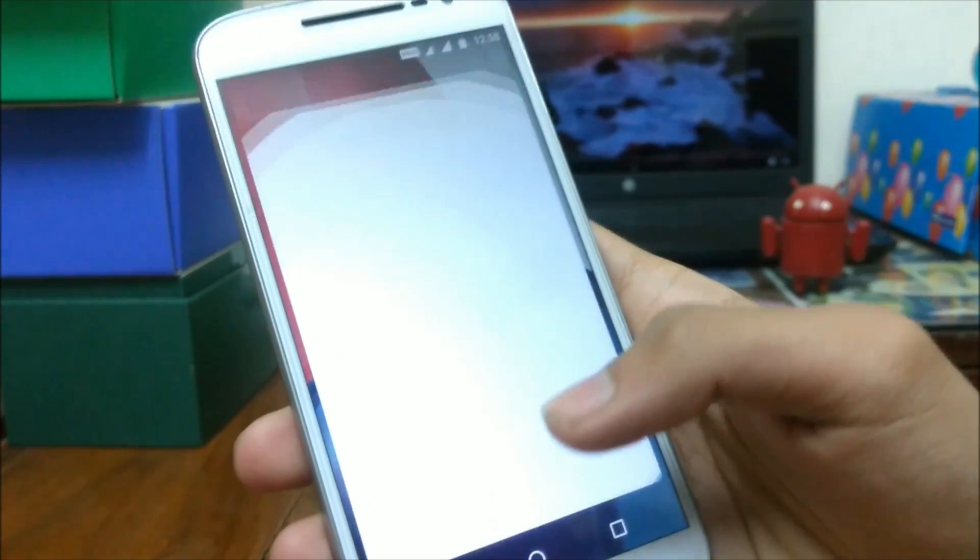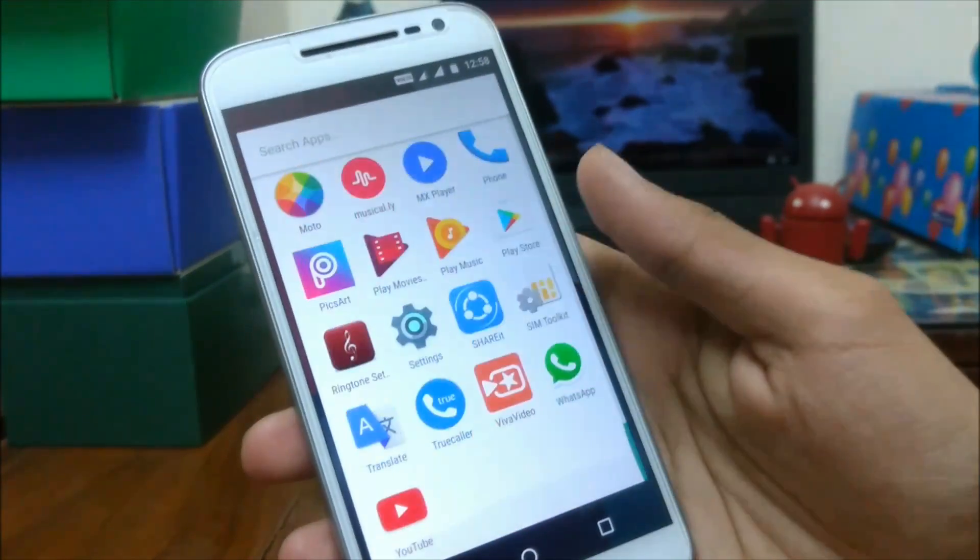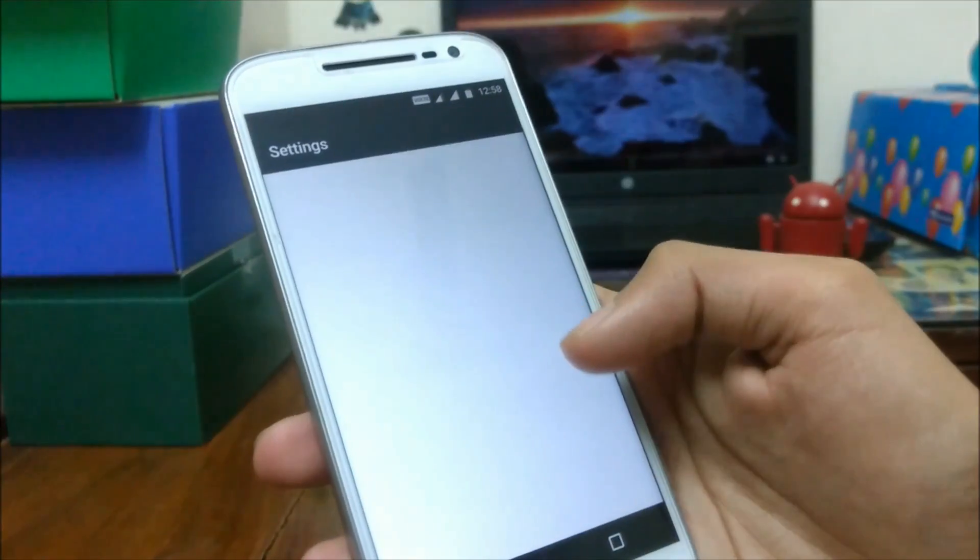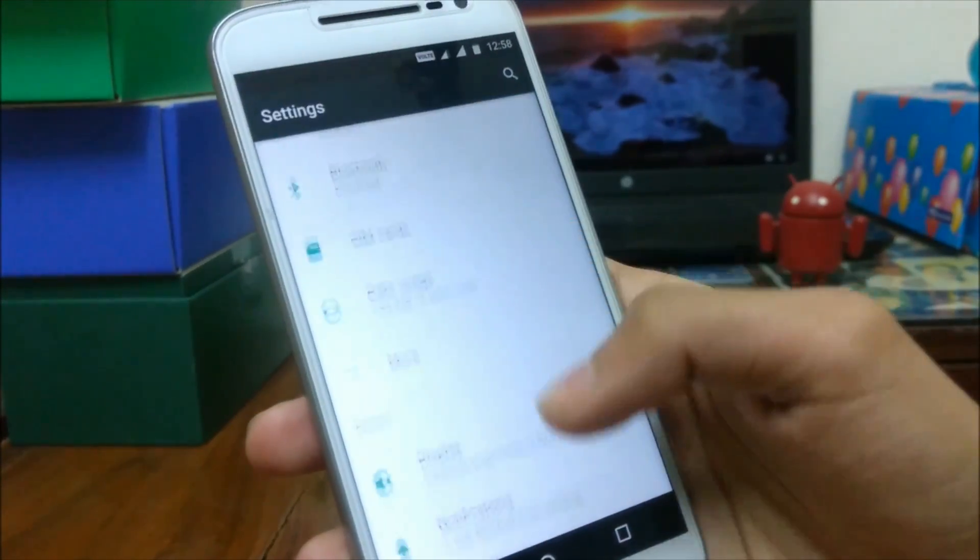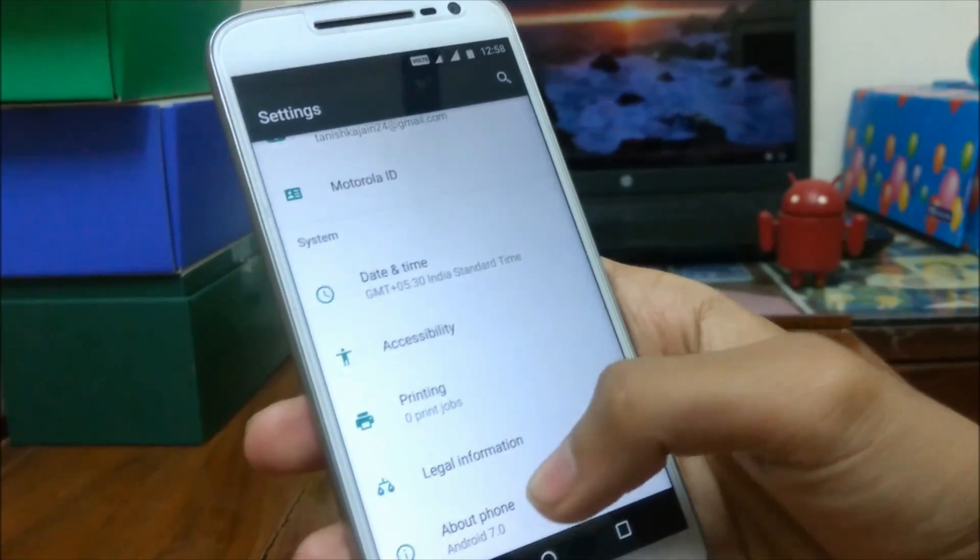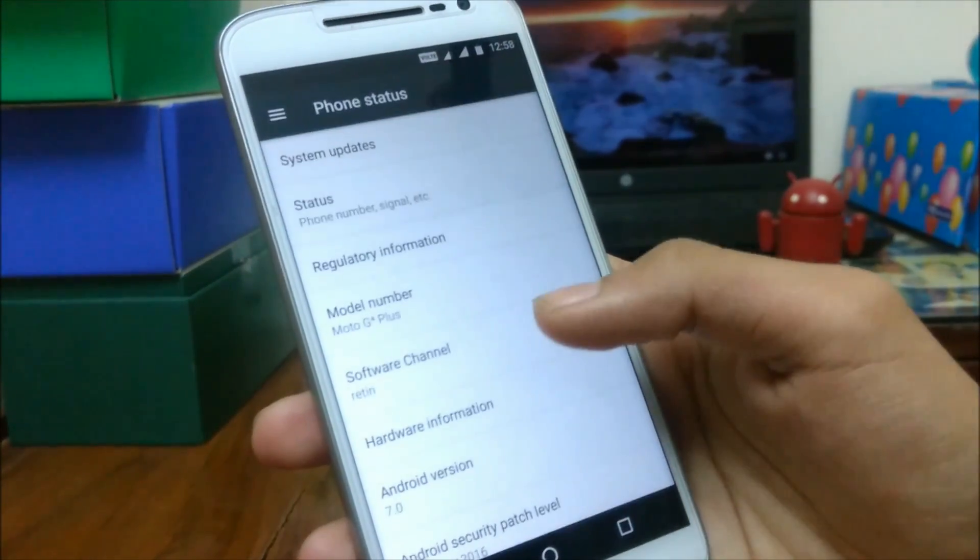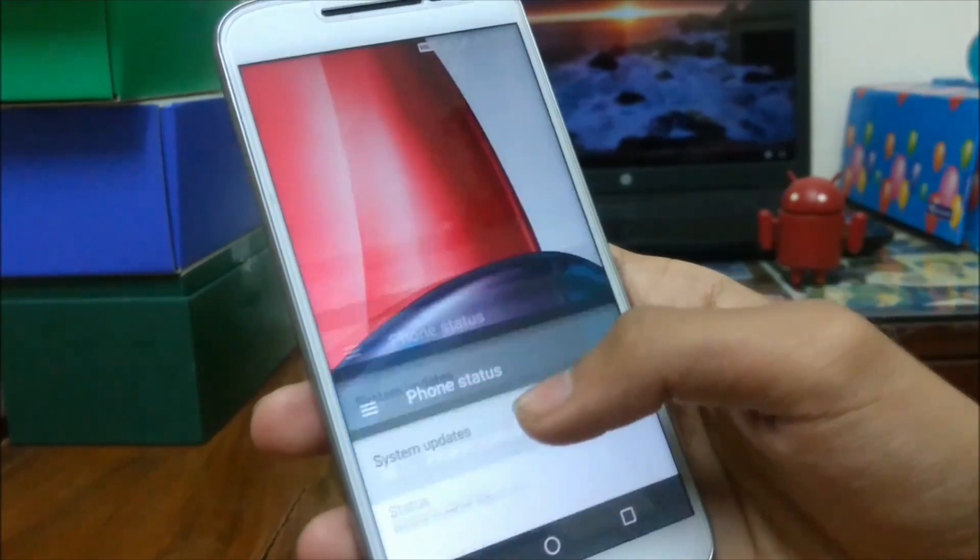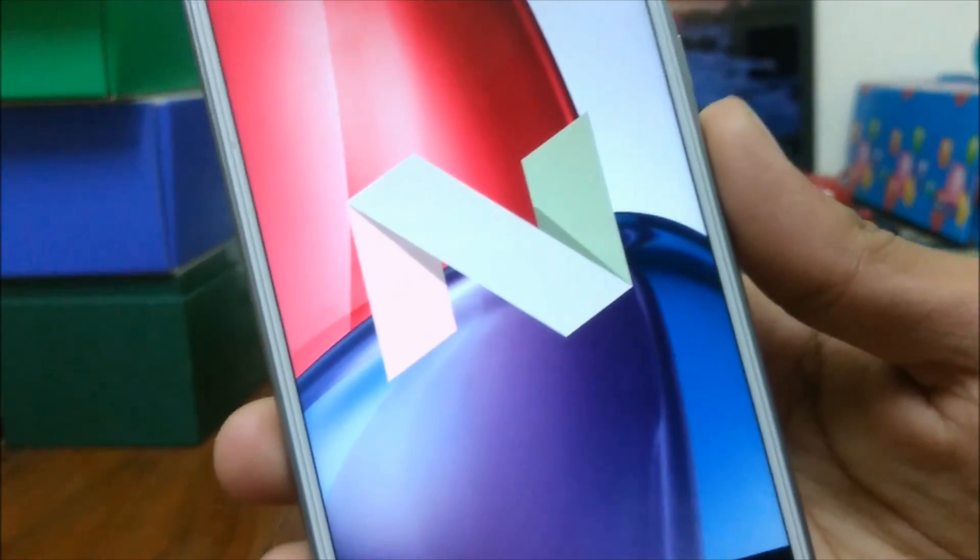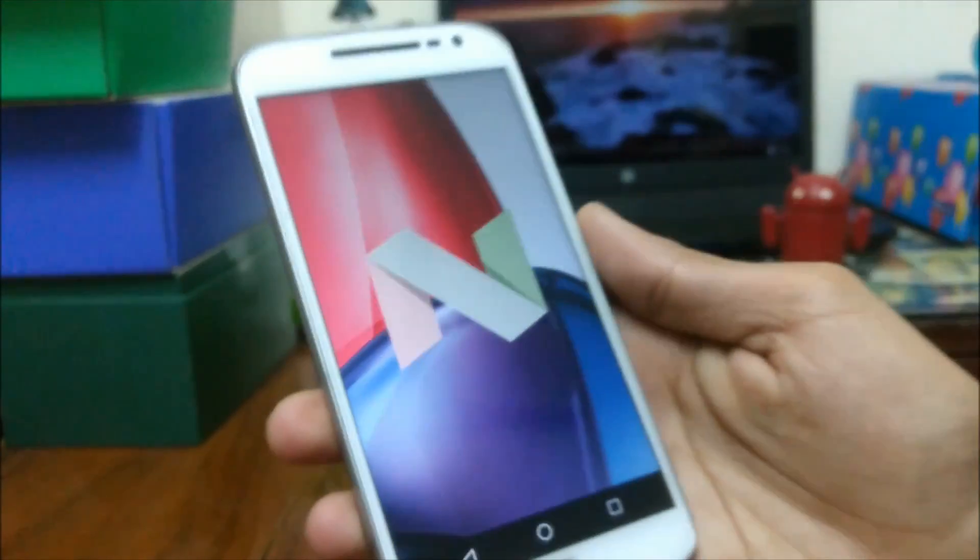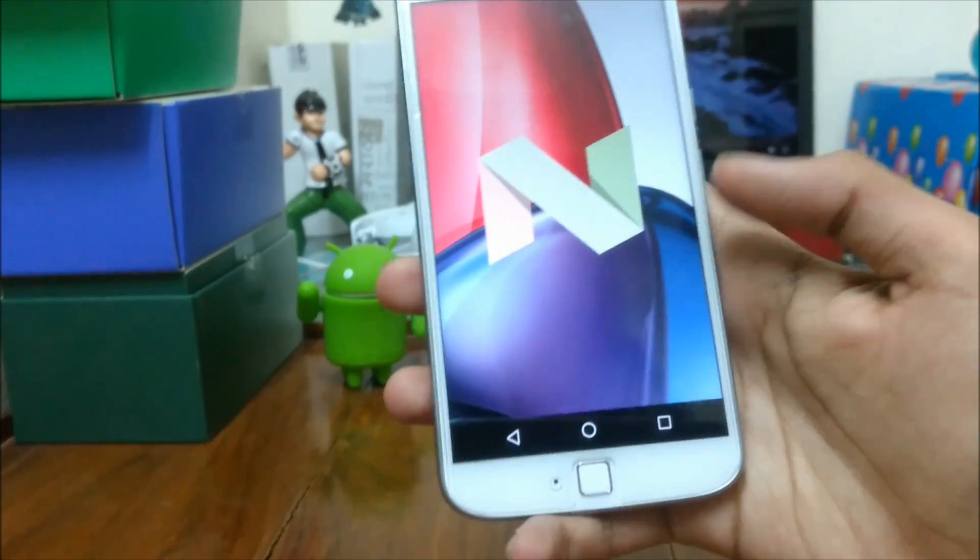Motorola has finally started rolling out official OTA Android 7.0 Nougat update for the Moto G4 Plus. Hey guys, this is Weber from TechDroider and in this video I am going to answer a few frequently asked questions regarding Nougat for Moto G4 Plus.